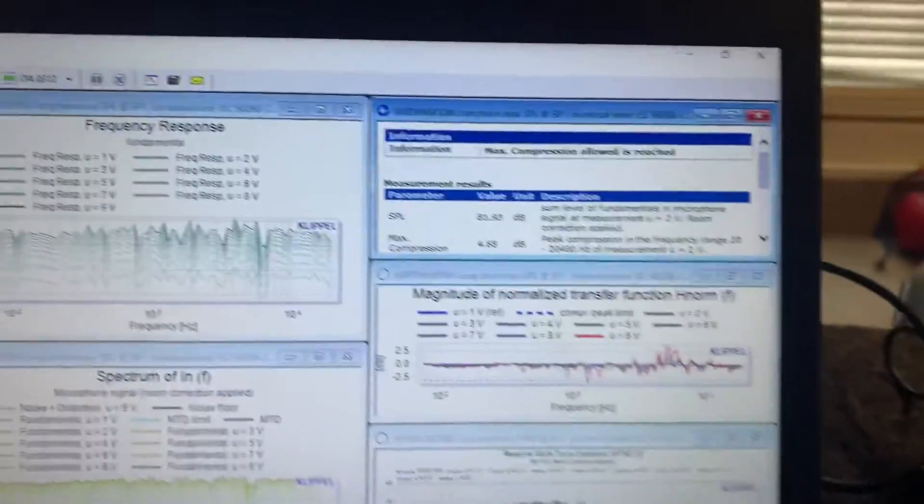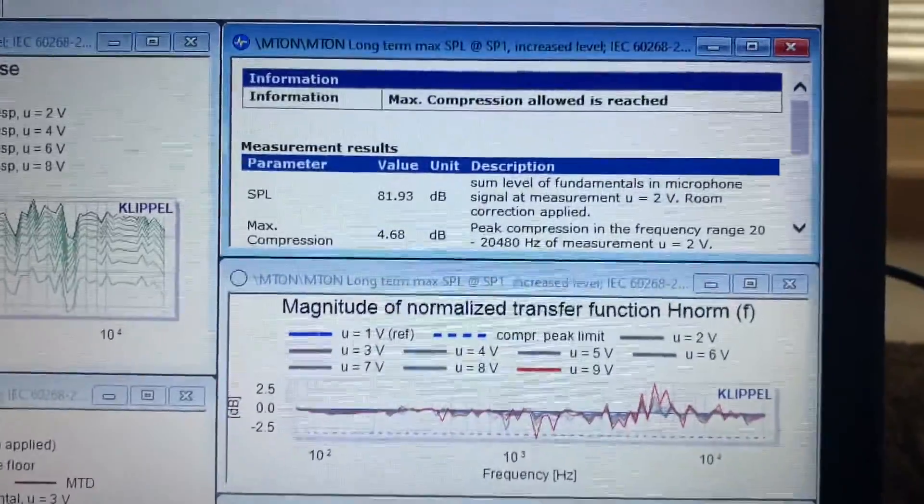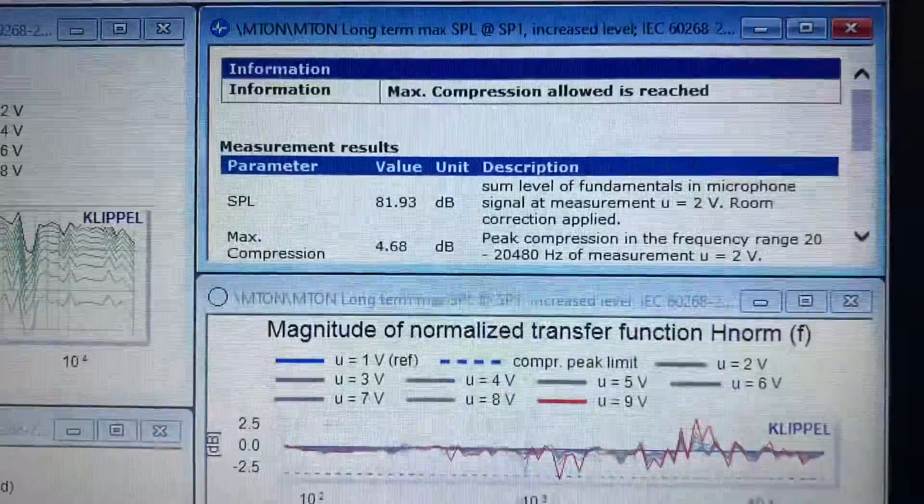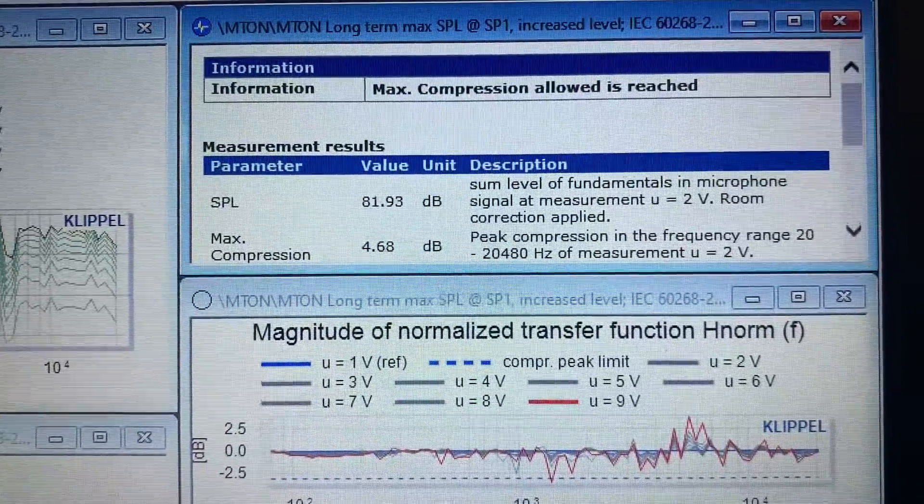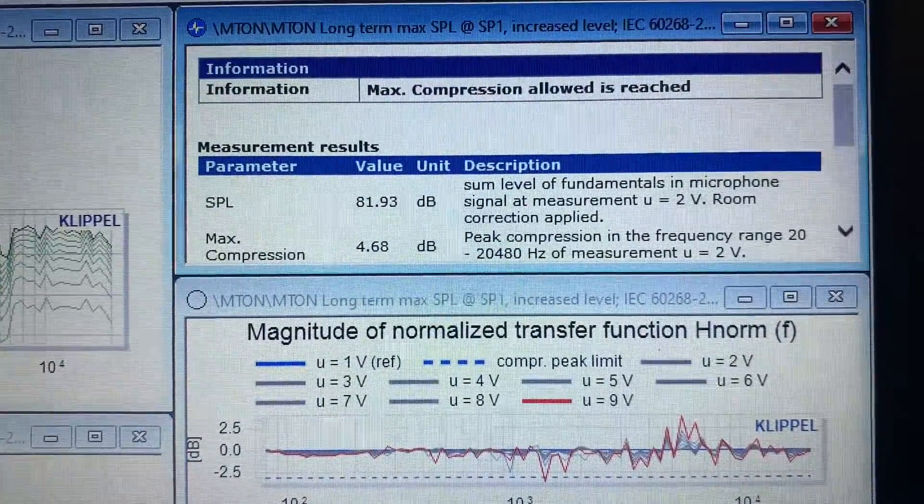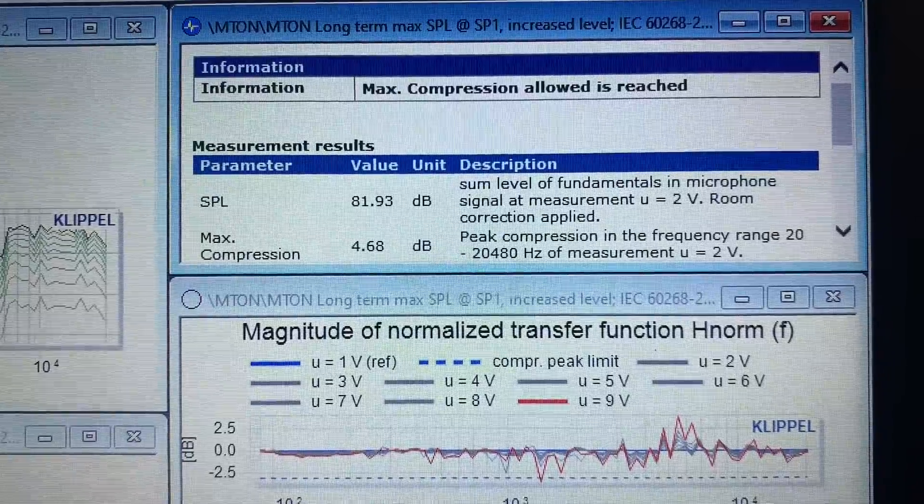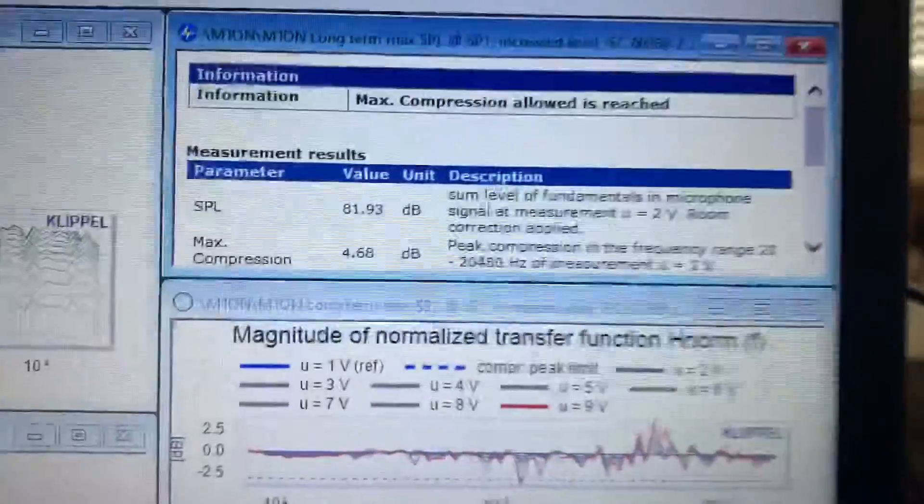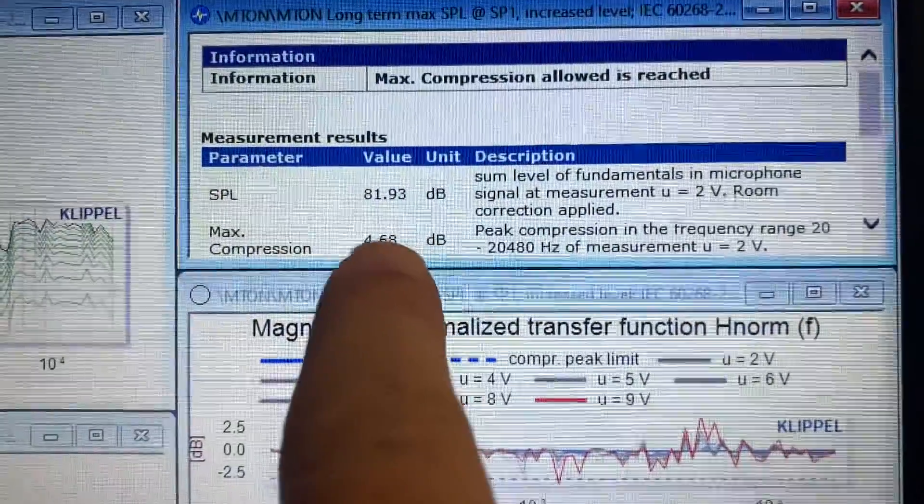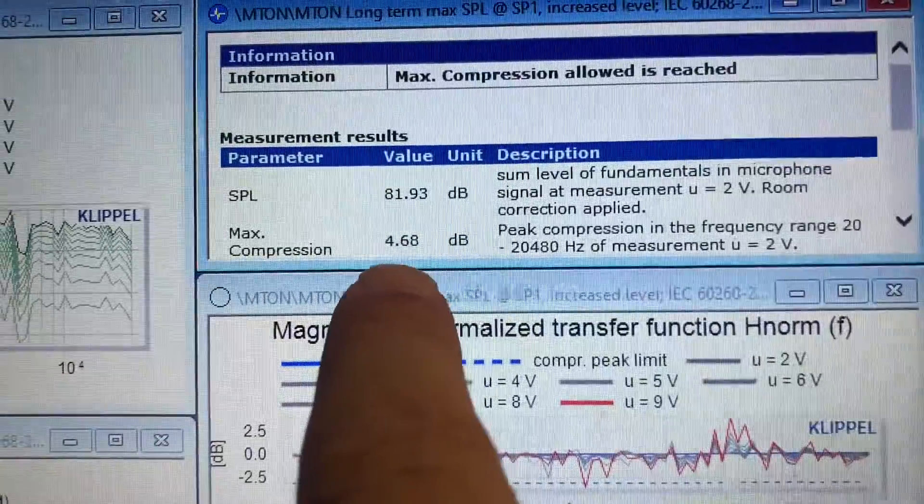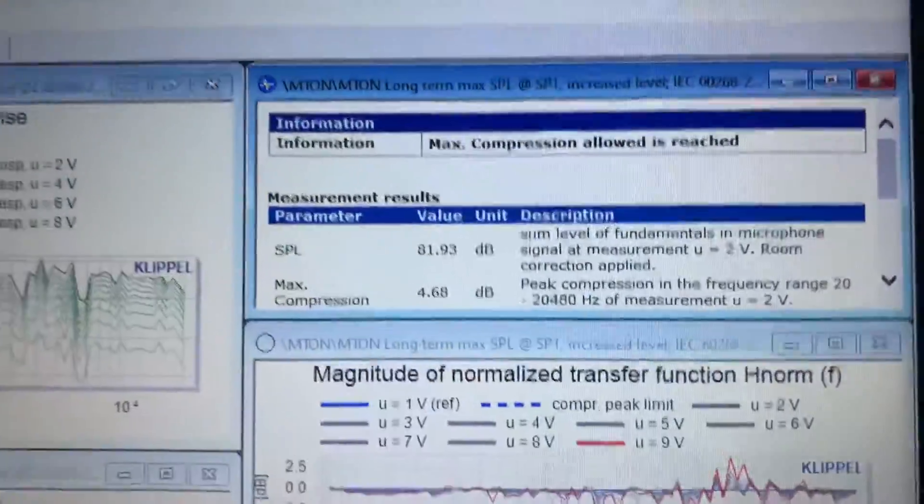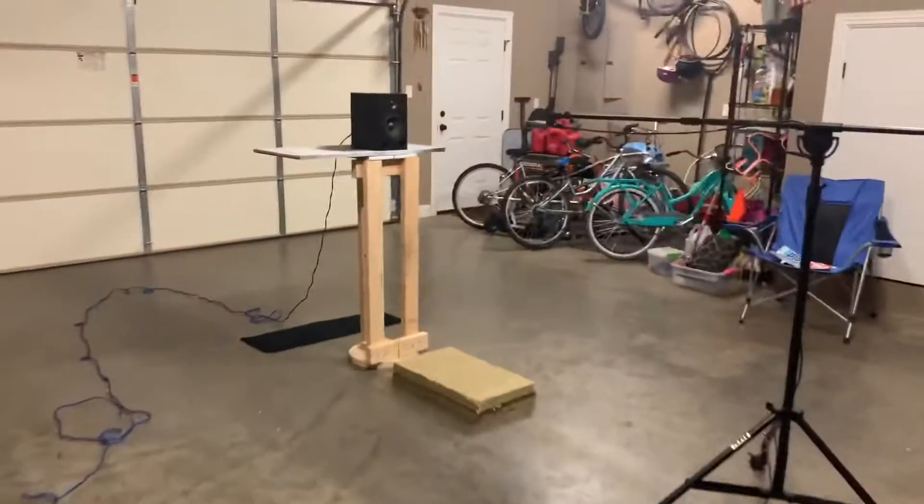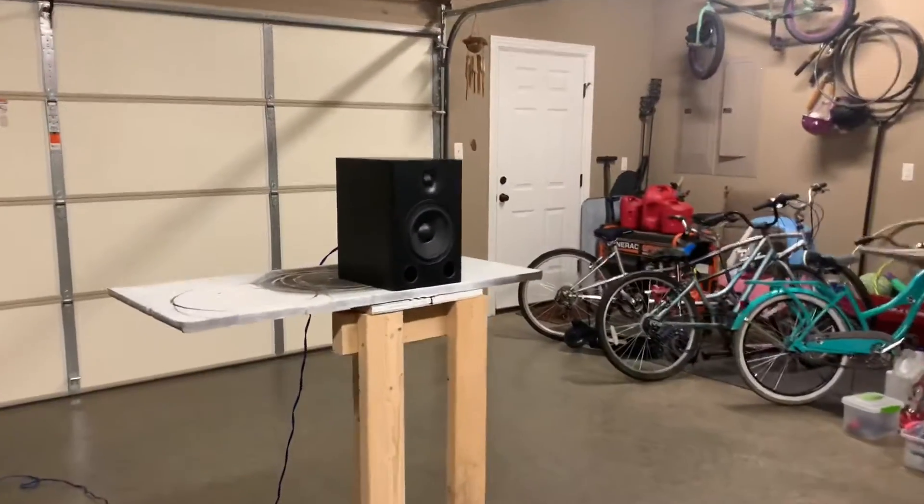...hit 4.68 dB compression at 81.93 dB output. So asking this little bookshelf speaker to play down to 20 Hz doesn't quite seem fair. I think what I'm going to do in all future tests is probably do a full 20 to 20 kHz sweep...